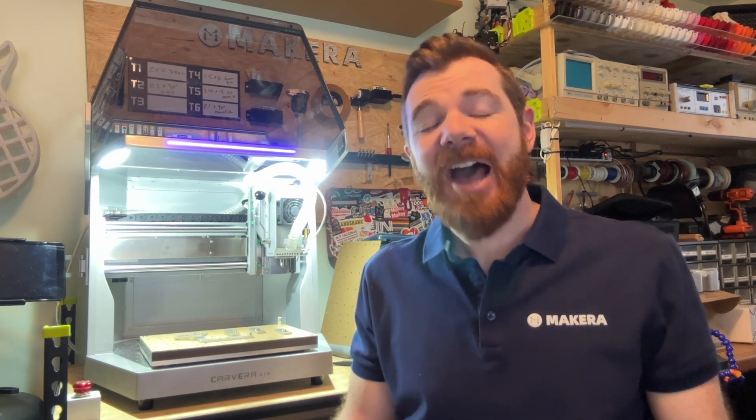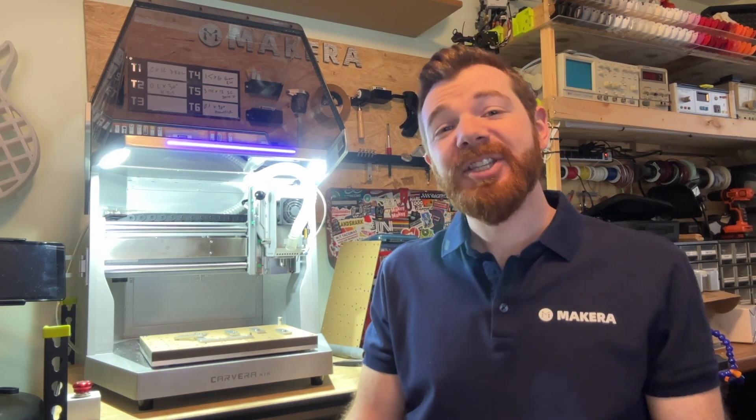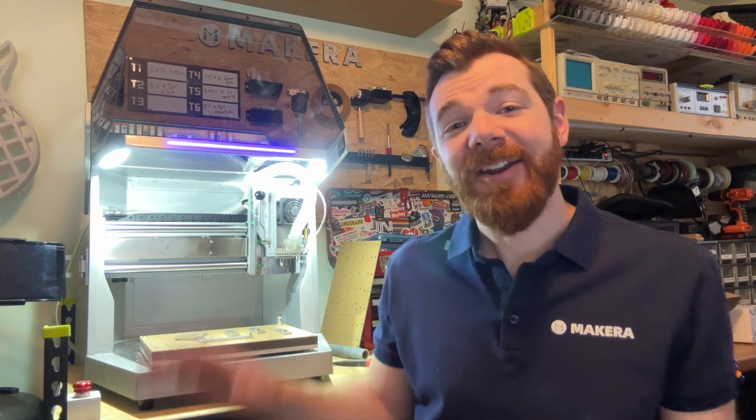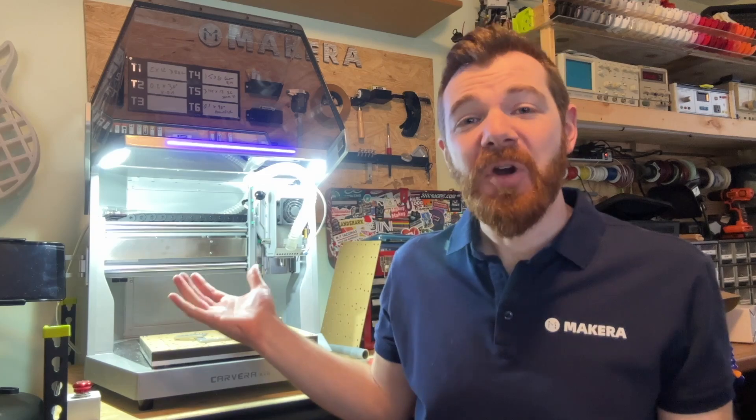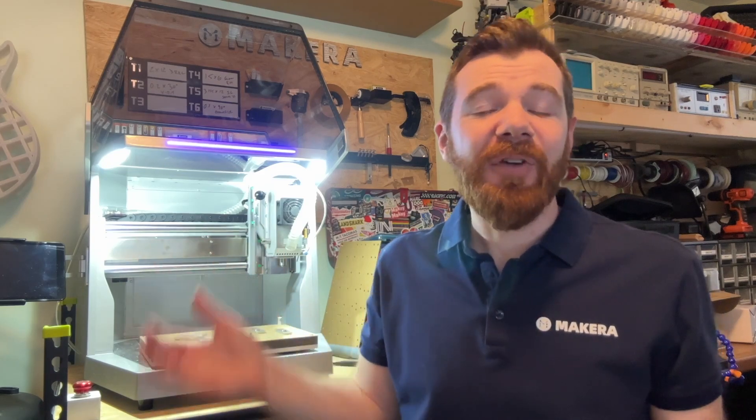Hi everyone, Jason here with another Carvera Air how-to, and in this one we're looking at how to update the firmware of our Carvera Air desktop CNC.